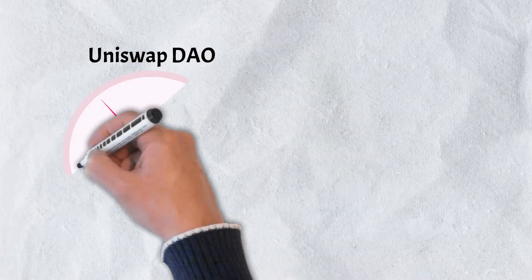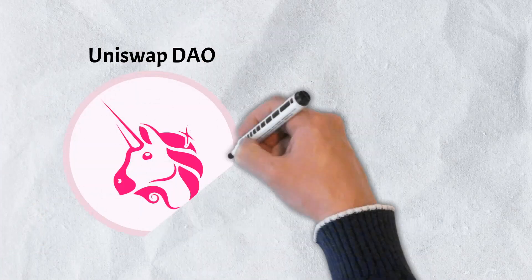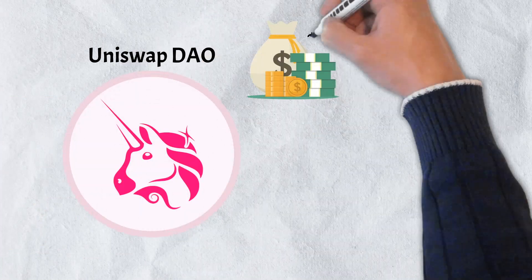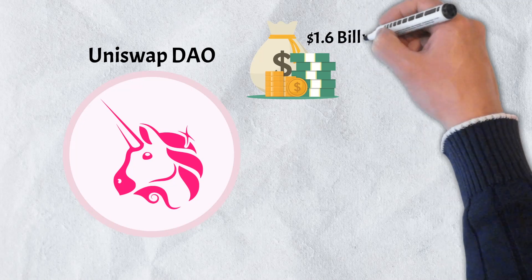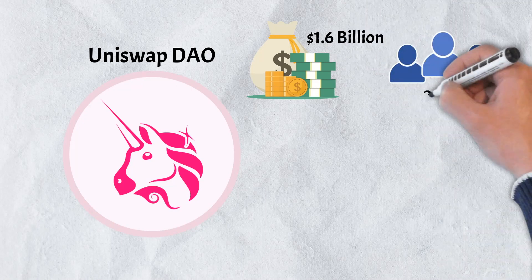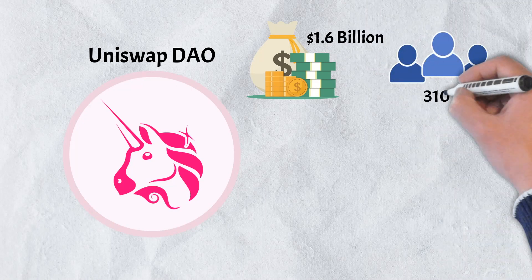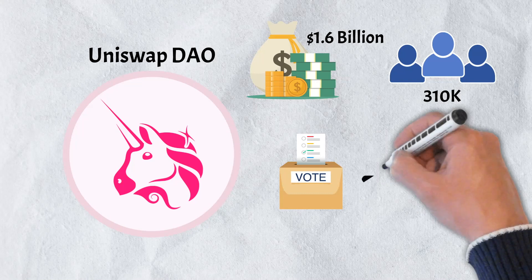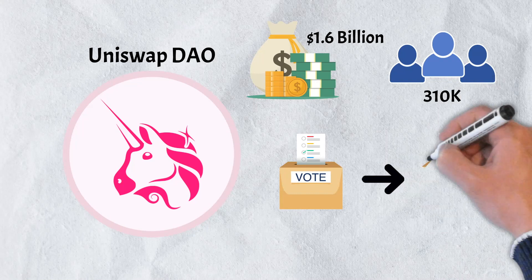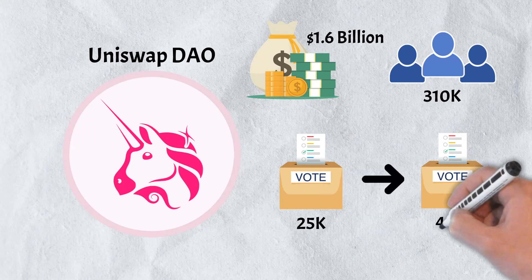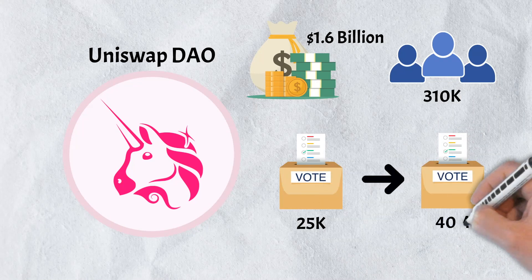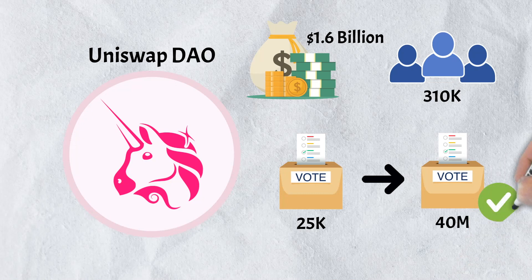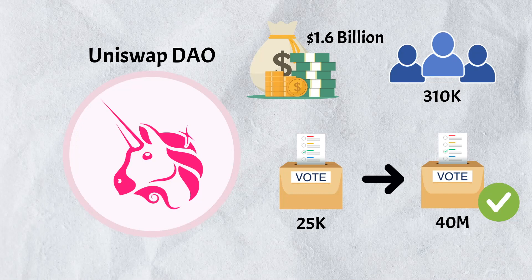Number 3. UniswapDAO. The UniswapDAO boasts a $1.6 billion treasury and has over 310,000 members. Uni holders can submit a proposal but must garner 25,000 yes votes before it can advance for further deliberation. After a number of additional steps, any proposal receiving 40 million yes votes will be adopted.